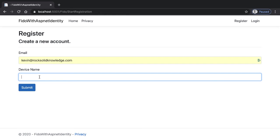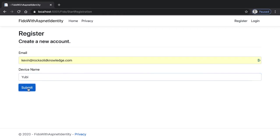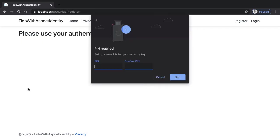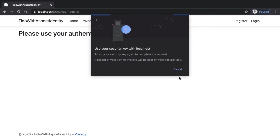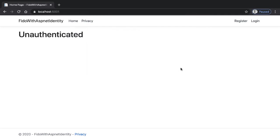This device name is the name of a FIDO device. I'm using a YubiKey here, so let's enter that as the name and click on submit. It's going to ask me to interact with the device — I'm going to store my credentials on this device. Before I do that, the device requires a PIN. So I enter the PIN, go next, and then I interact with the device. And now the device is registered.